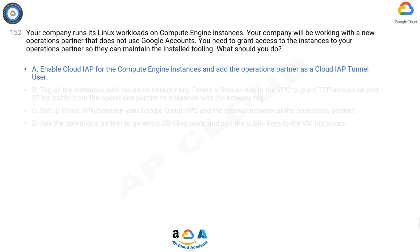A is the correct answer. IAP controls access to your App Engine apps and Compute Engine VMs running on Google Cloud. It leverages user identity and the context of a request to determine if a user should be allowed access. IAP is a building block toward BeyondCorp, an enterprise security model that enables employees to work from untrusted networks without using a VPN.